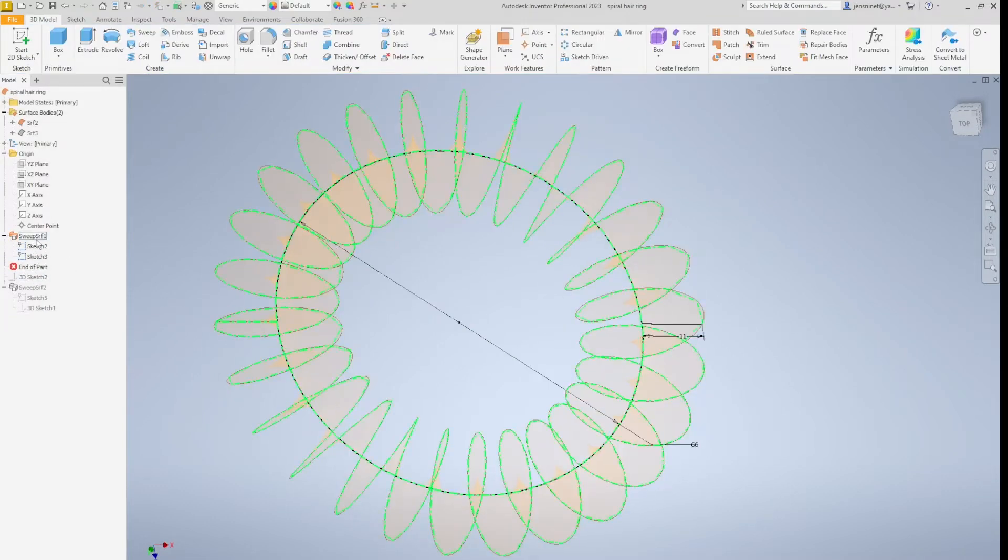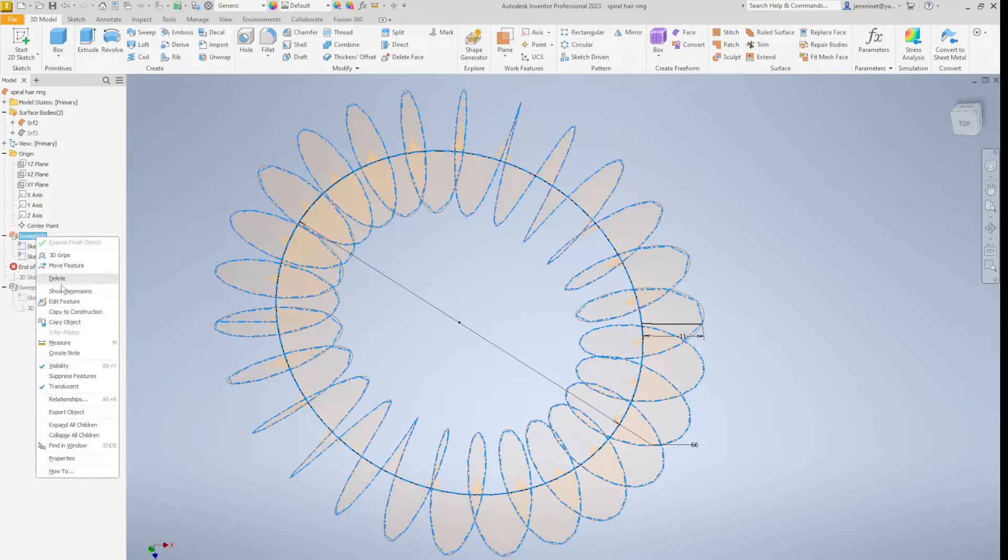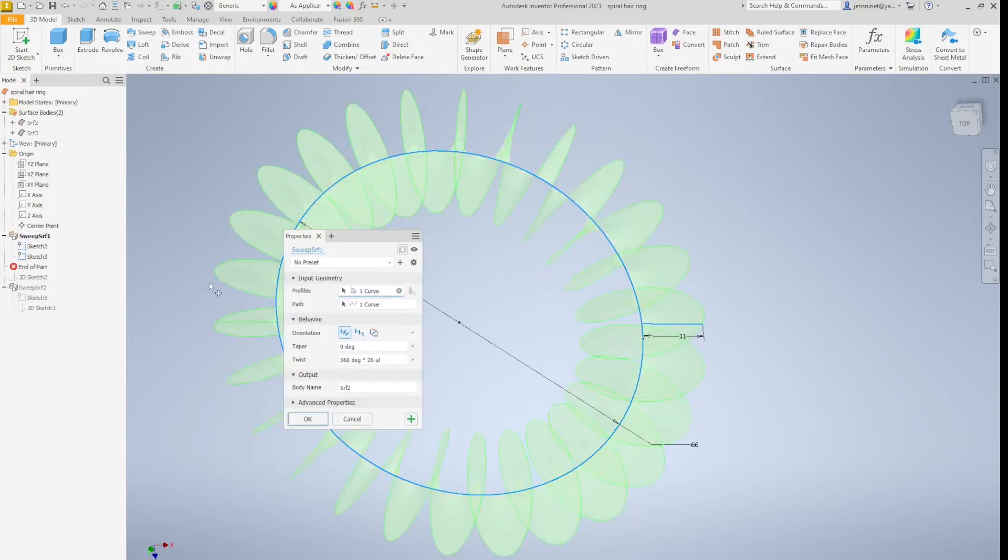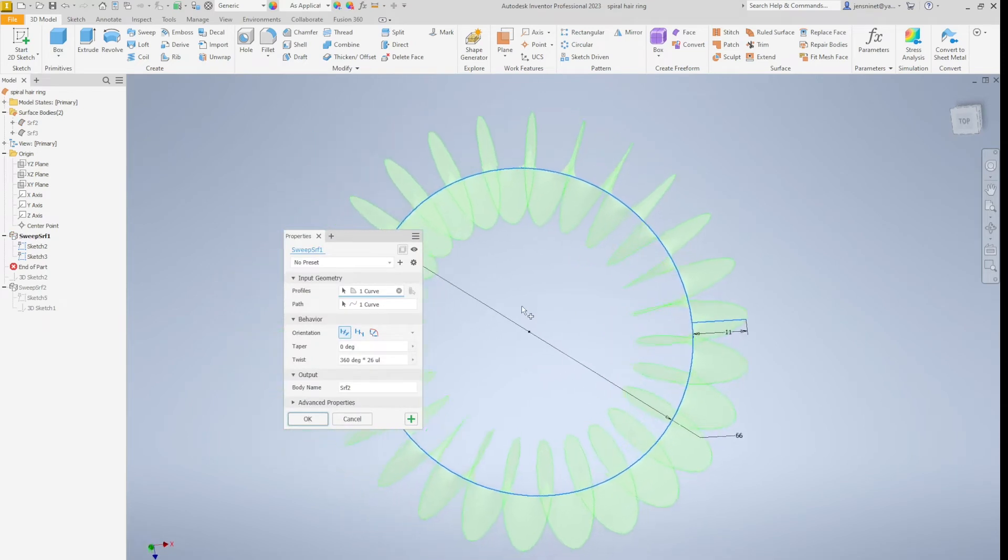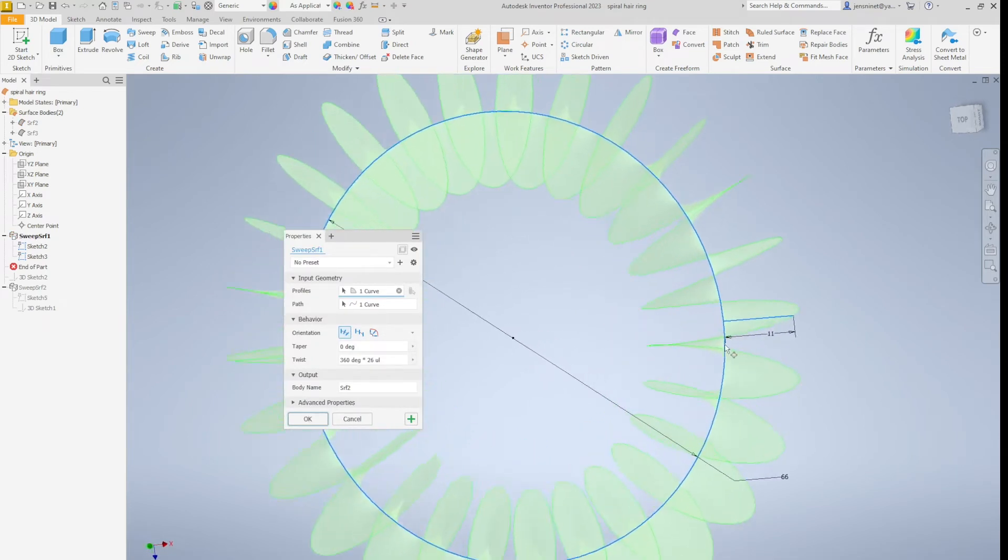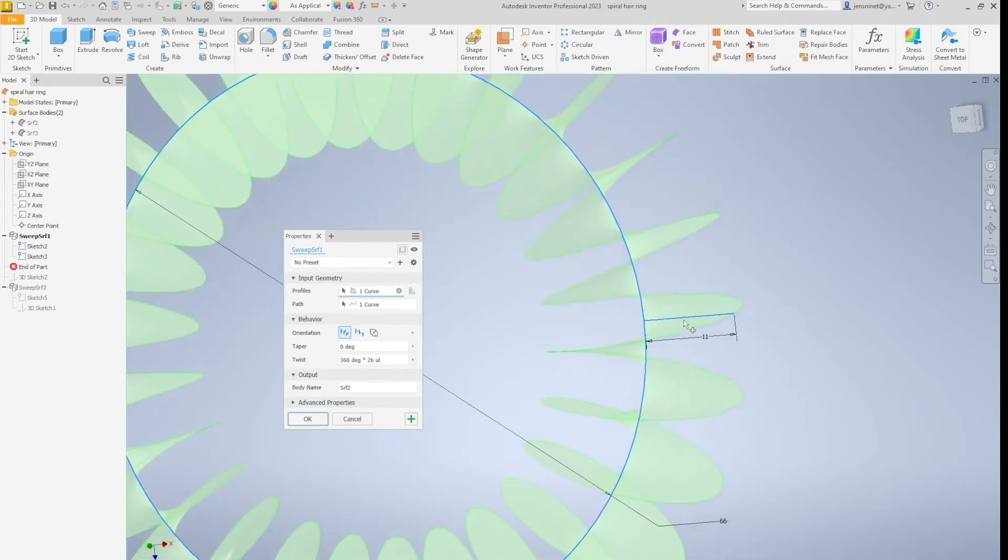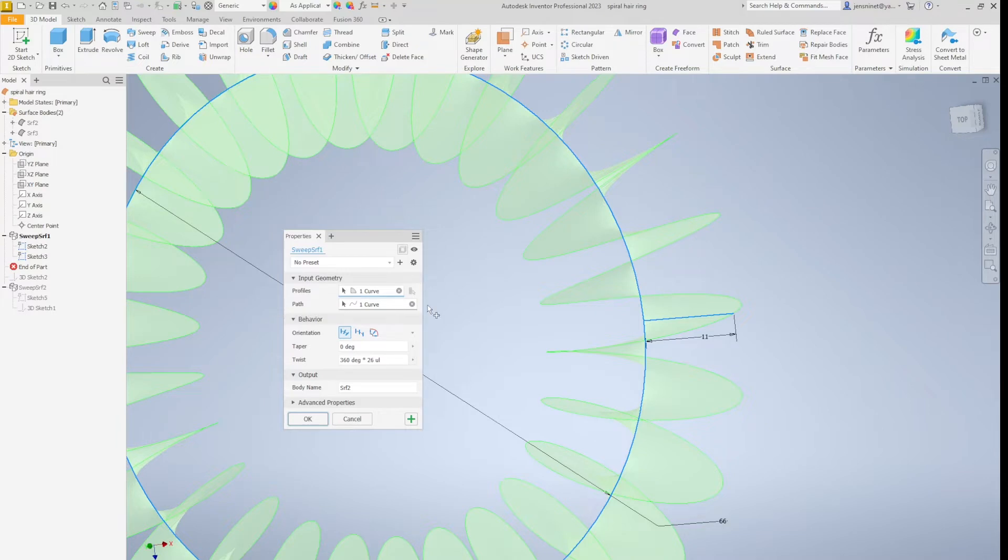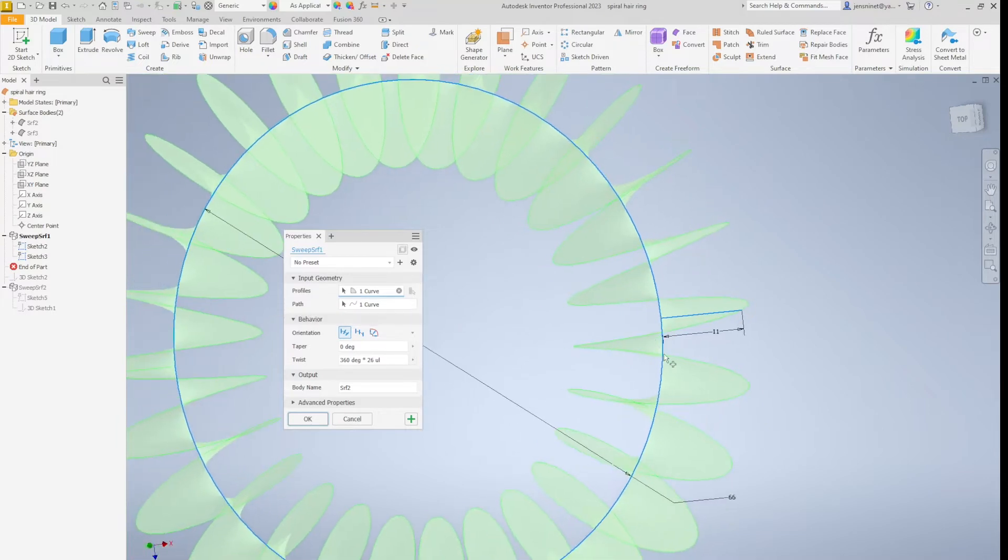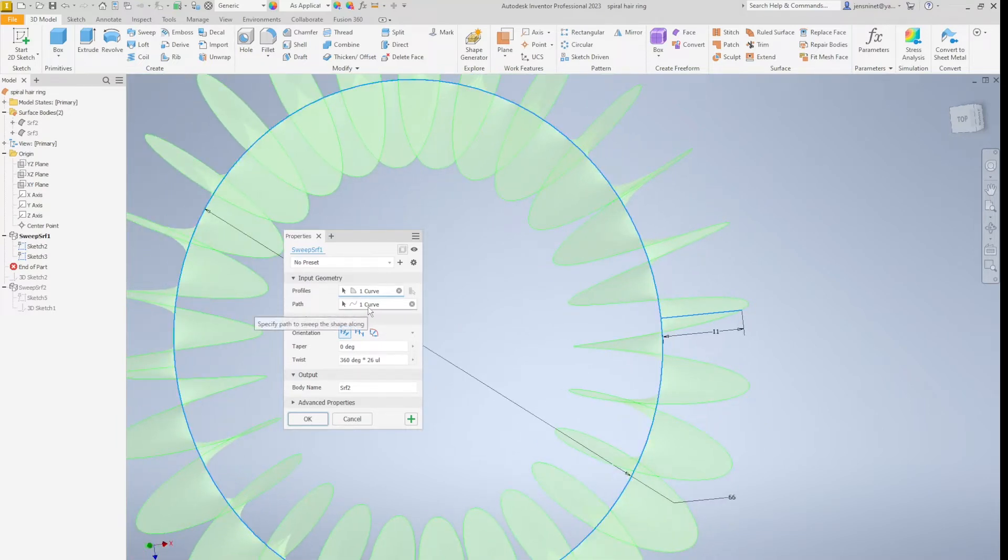I use the sweep command with that line as a profile curve, the circle as the path.